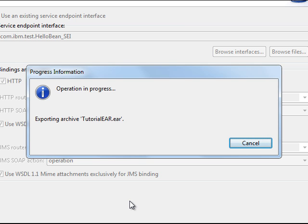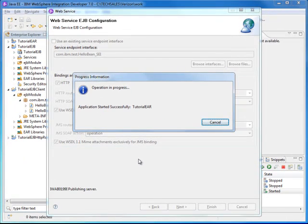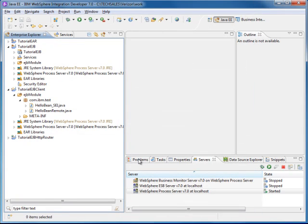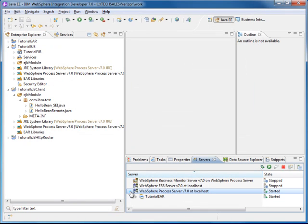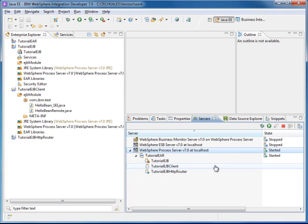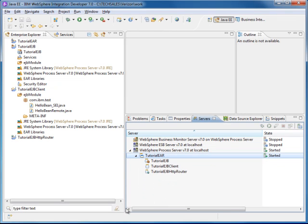By default it also installs the application we just created to the server and it is ready for testing. As you can see in the Servers view, we have the tutorial installed and it is in a started state. So we are going to test the web service that it created.